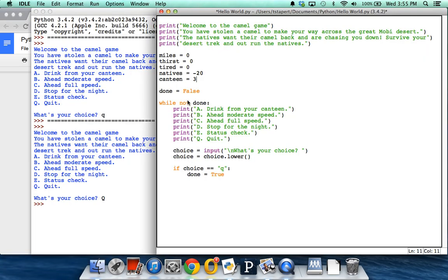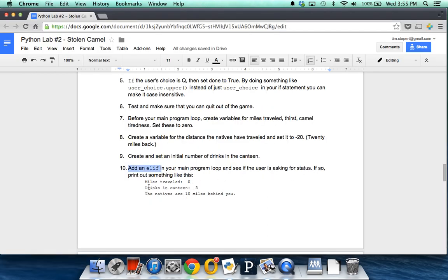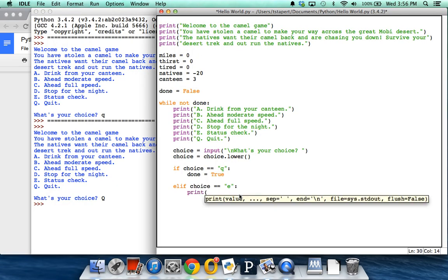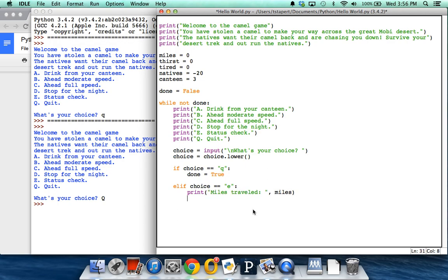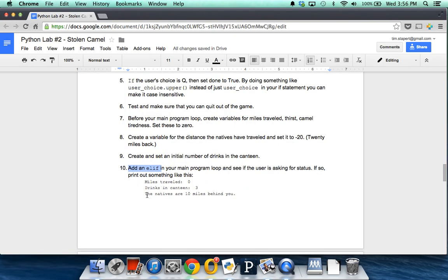Next, we need an else-if in our main loop. We've got a program that prints the options, takes the user's choice, and quits if it's Q. The next thing would be: if the choice is not Q, we want else-if choice equals E. What do we want to happen if the choice is E? We want to print the status. So we've got a couple of print commands. I'll print 'miles traveled ' with a space, then a comma, and the value of miles, then 'miles'. Notice I can separate them with commas and it will concatenate the next item. Do the same sort of thing for drinks in canteen and how far behind the natives are — the natives' position is miles traveled minus the miles the natives have traveled. Notice all of this is still indented at the same level because it's all part of the while loop.